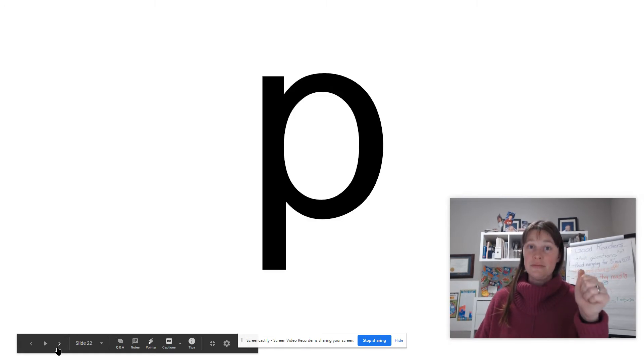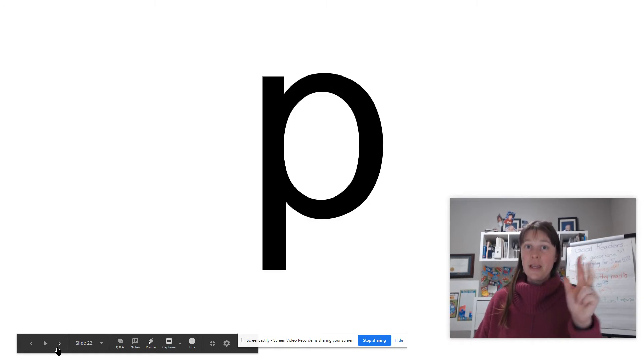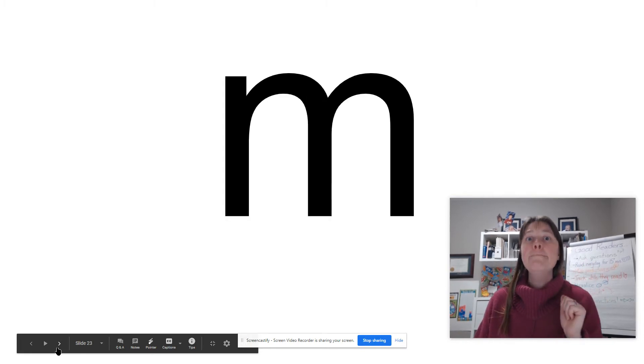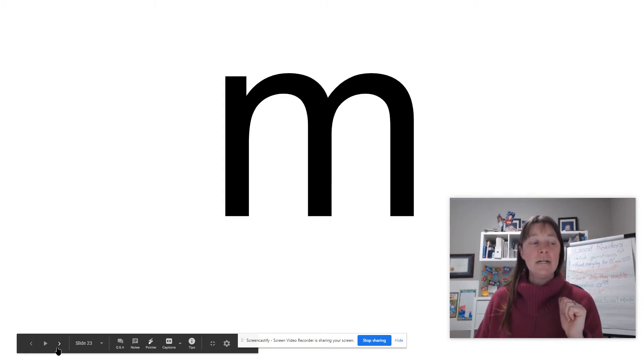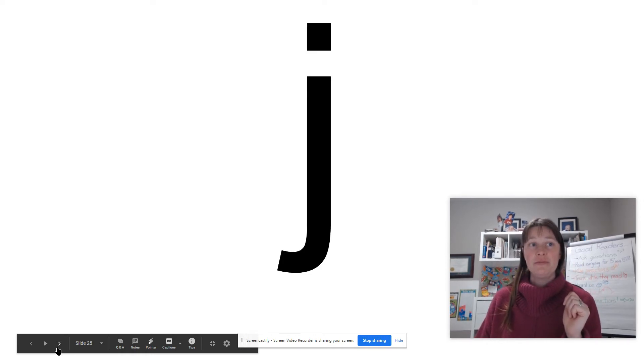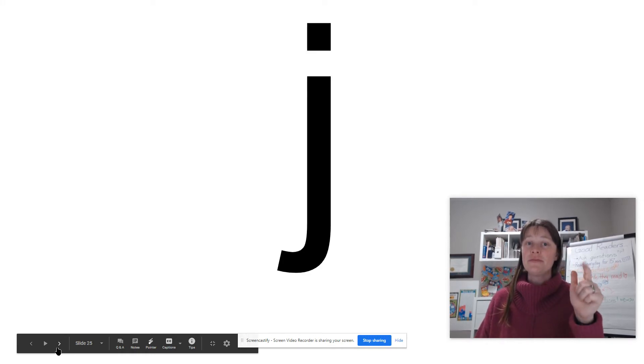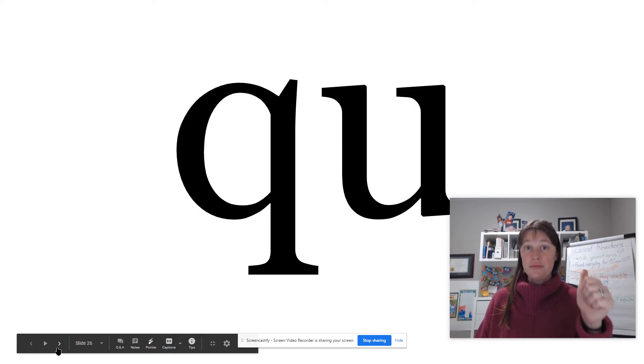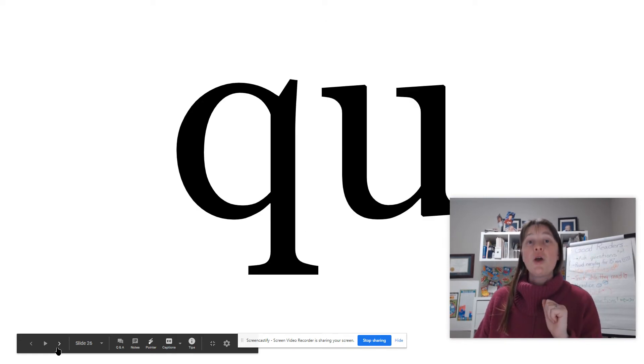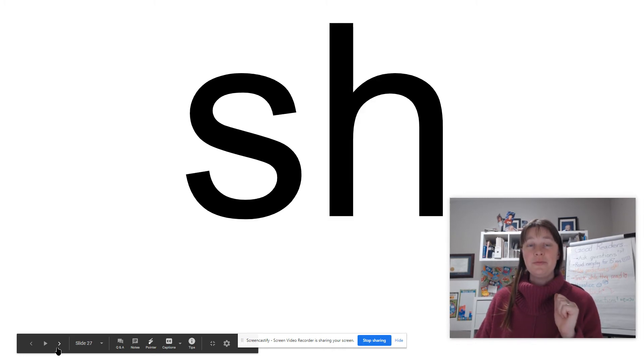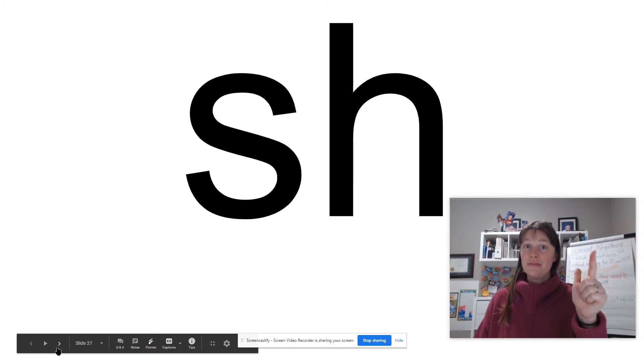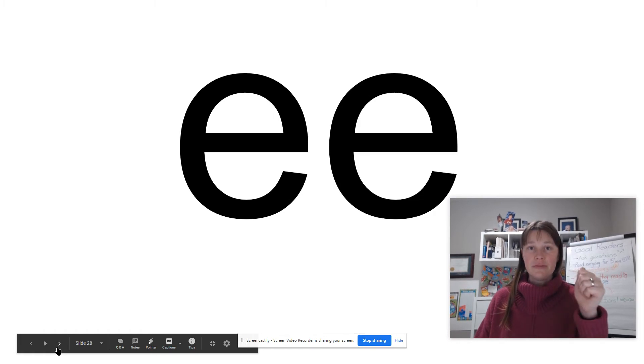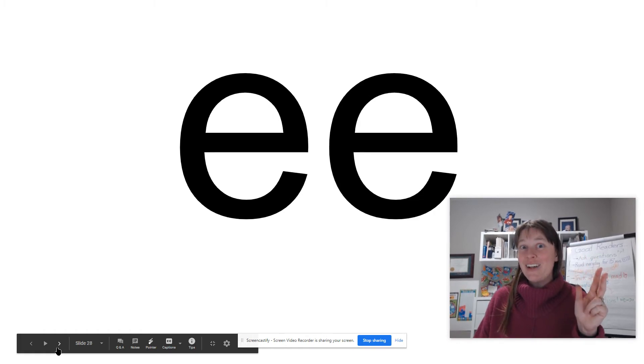E. P. M. C, tall letter. J. Q. Q is always written with the letter U. Sh. E. Double E, always says E.